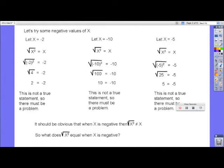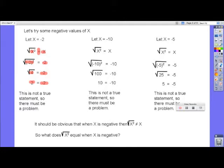Let's try some negative values of x and see what happens. We substitute negative 2 on the left side and negative 2 on the right side. Negative 2 squared is 4, and the square root of 4 is 2. But on the right-hand side we have negative 2. 2 is not equal to negative 2, so we have a problem.